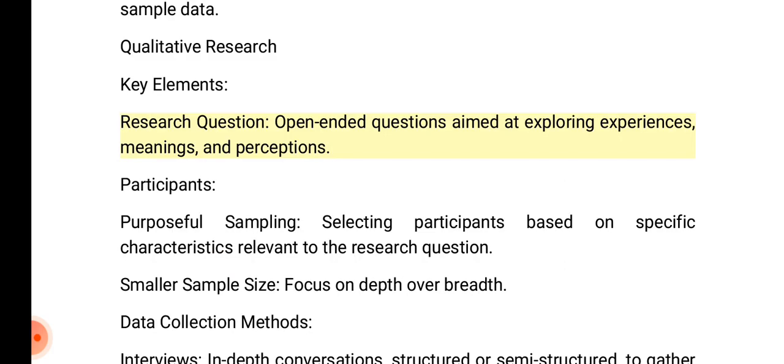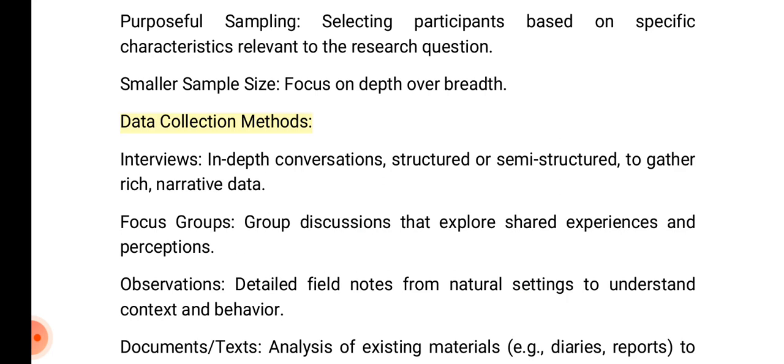Qualitative research key elements — research question: open-ended questions aimed at exploring experiences, meanings, and perceptions. Participants: purposeful sampling selects participants based on specific characteristics relevant to the research question, with a smaller sample size focusing on depth over breadth. Data collection methods include in-depth interviews — structured or semi-structured conversations to gather rich narrative data.